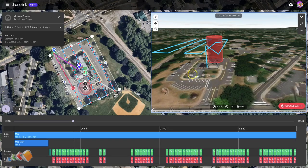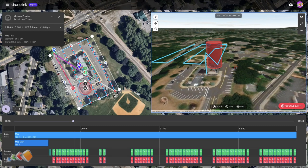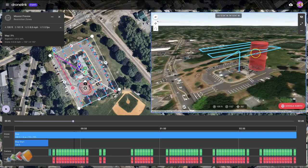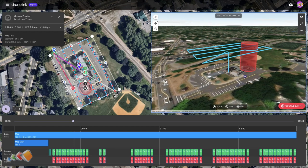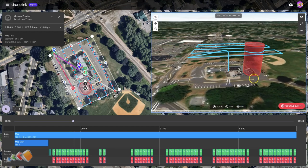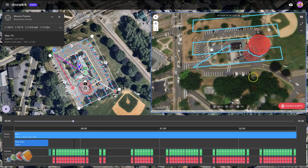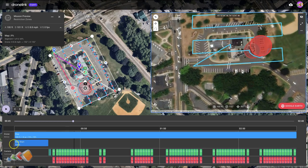We've run a mission preview, and one of the things I really like is in the window over here you can actually see the flight path — which you could normally see before — but you can see exactly where this restriction zone is. It's very easy to see where it is and what's going to be avoided, and if we're looking straight down you can see how it's going to fly around the outside of that.